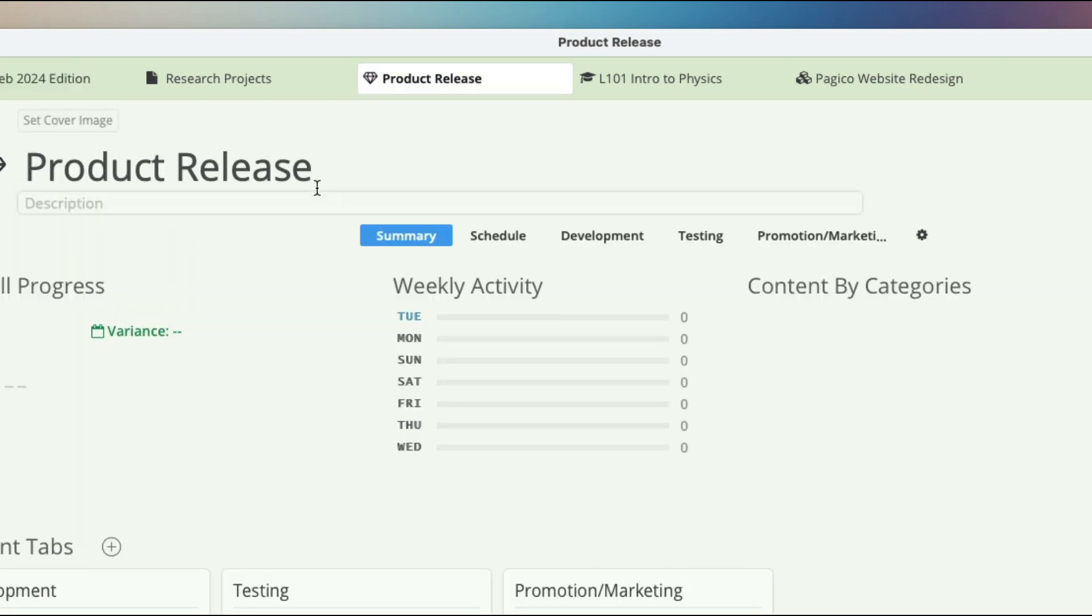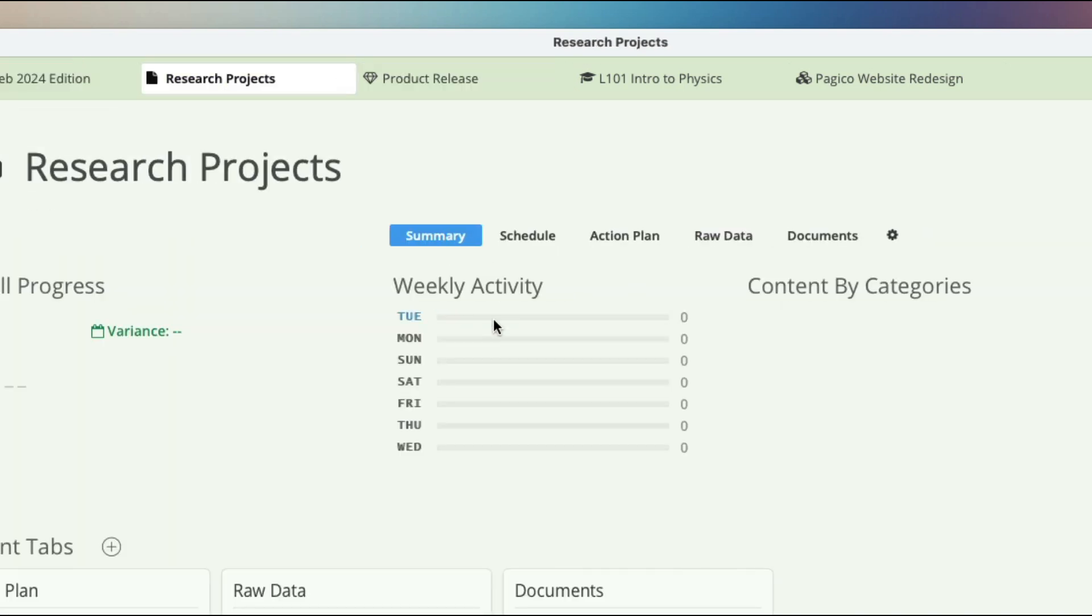If you deal with research projects a lot, then it's recommended to have an action plan section, a raw data section that holds all the data, and also the document tab for all the writings.